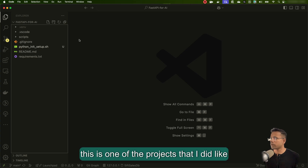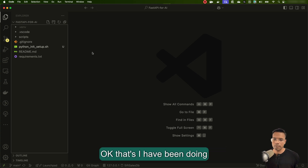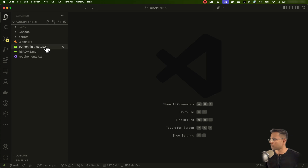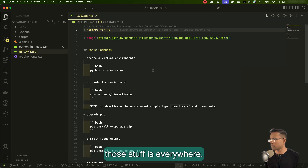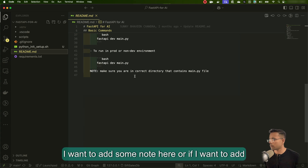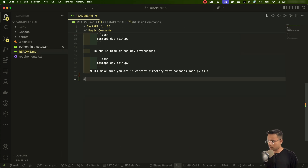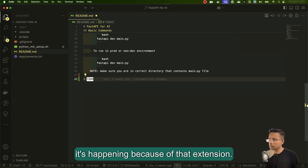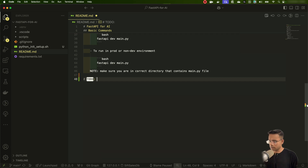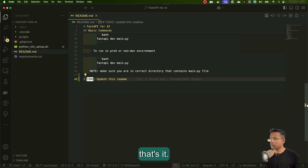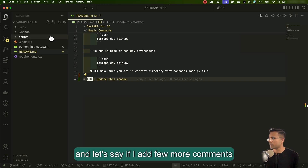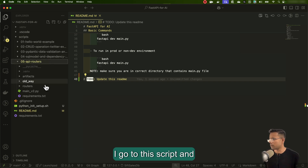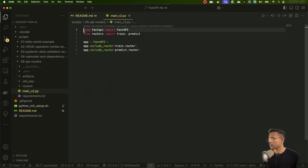This is a sample project I've been working on as part of a playlist. You can see it has a README and other files. Let's say I want to add a TODO here — once I type 'TODO' you can see it's already highlighted, because of the extension. I'll write: 'TODO: update this README.' I'll save it and add a few more comments in some of the scripts.